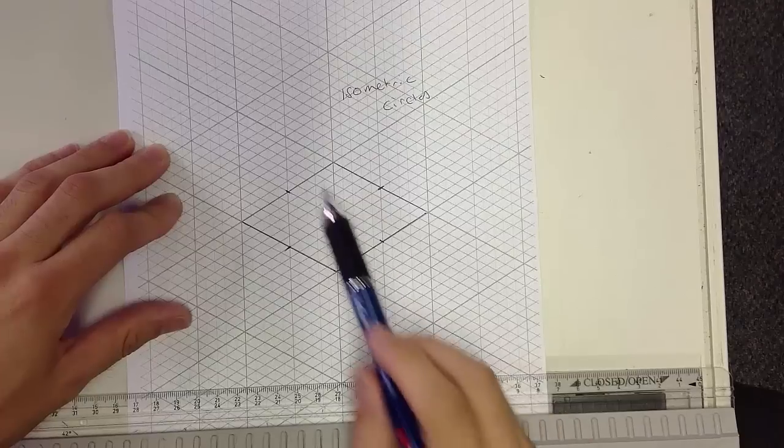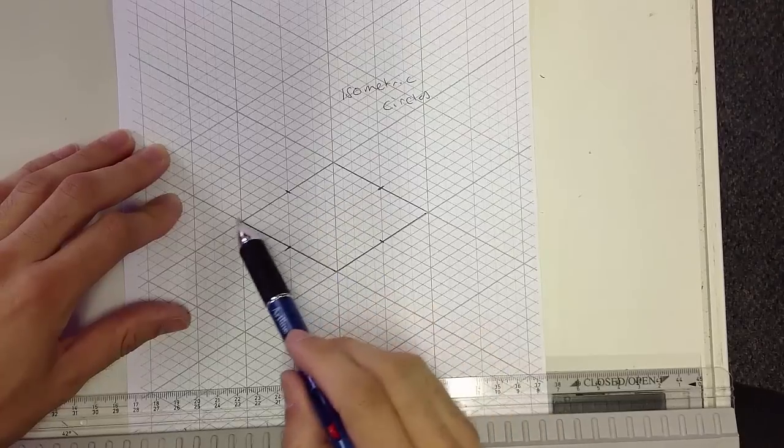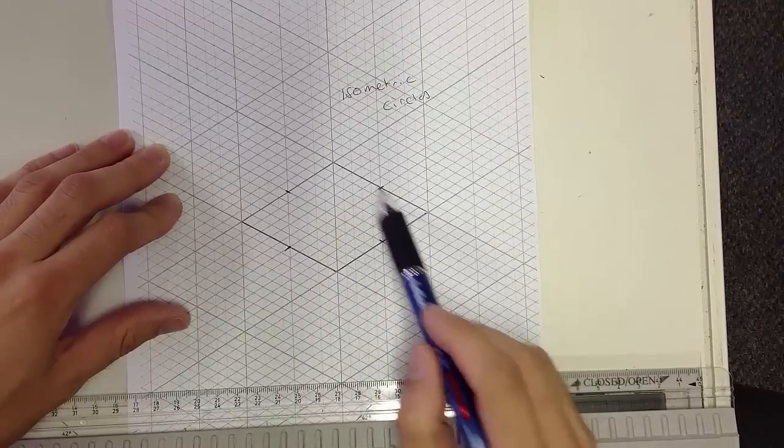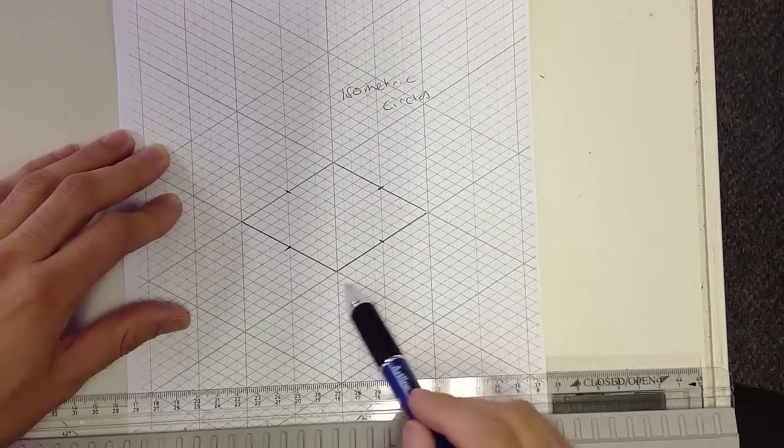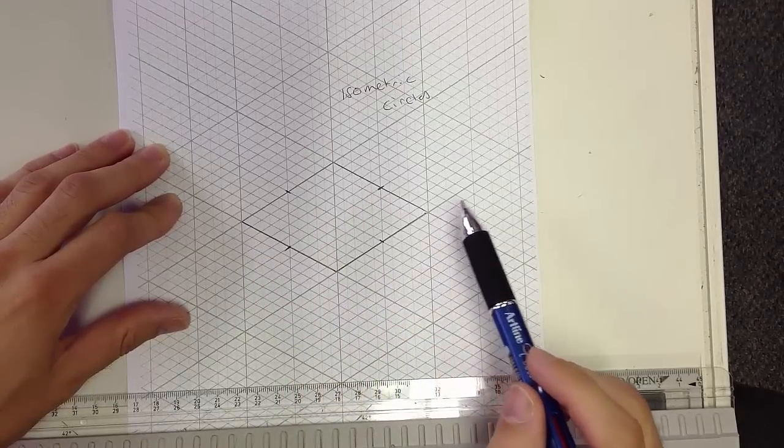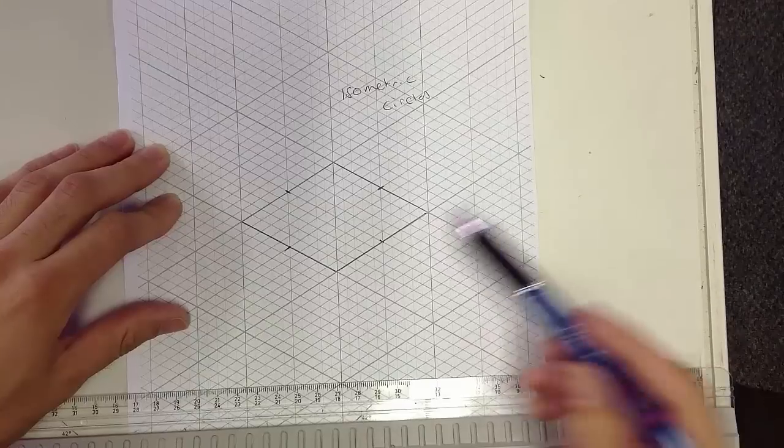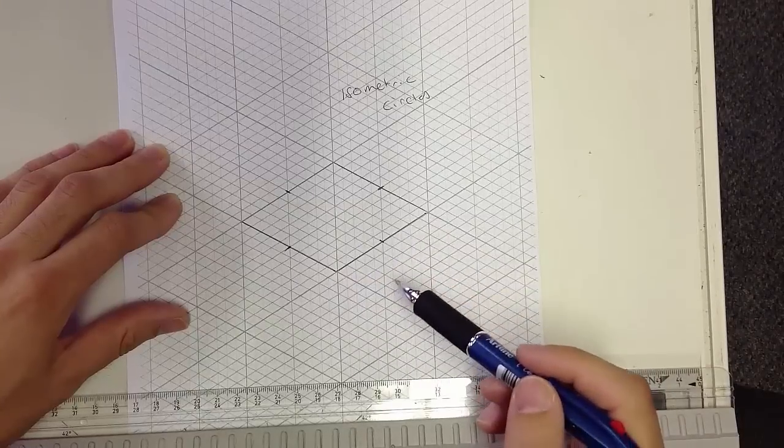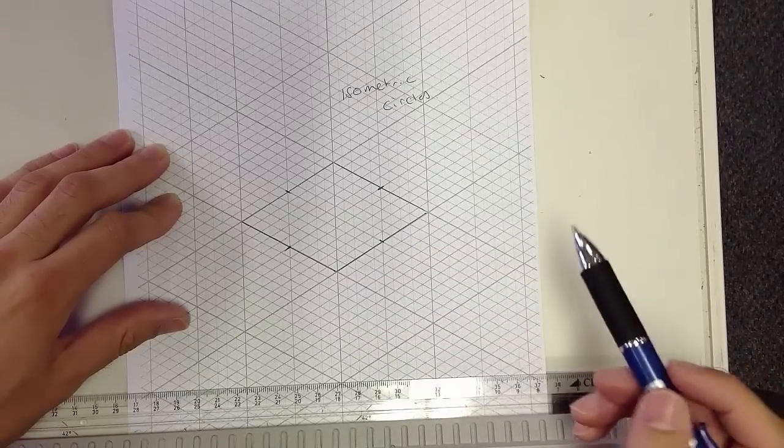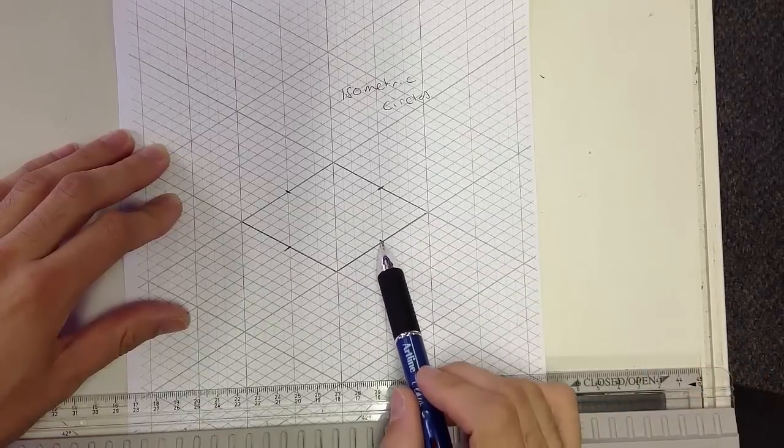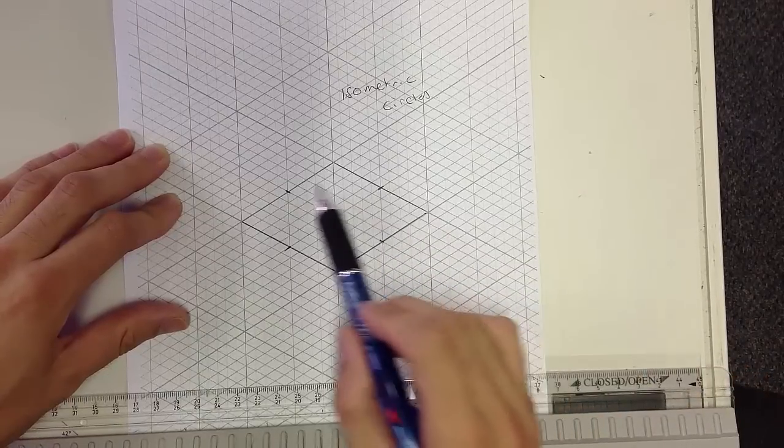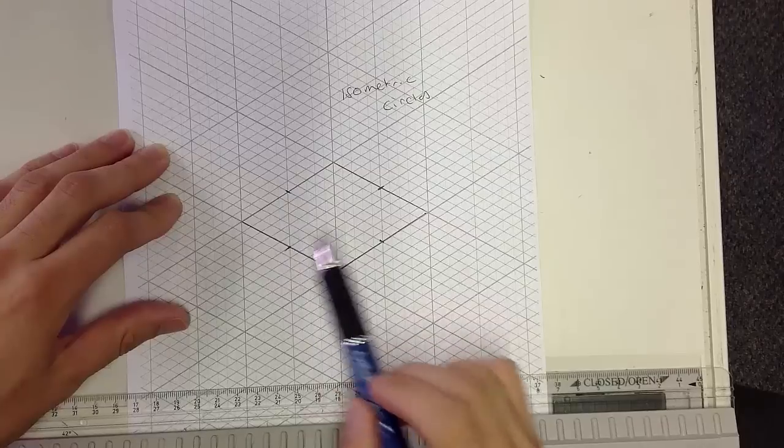The area that you want to create the circle in, you will need to draw a square around it. Now I've used gridded paper and basically what I've done is I've halved each of the sides.